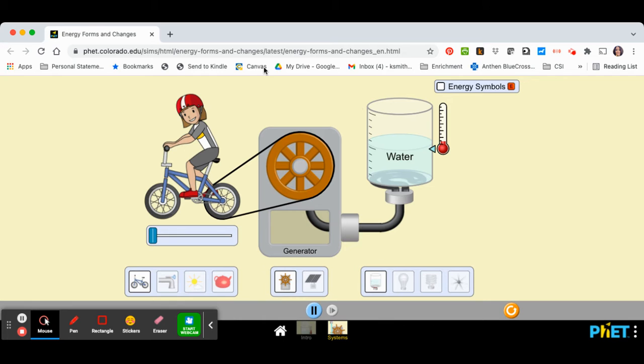And this website has kind of three parts to it. You have the input, this is a system, and you can change the parts of your system.